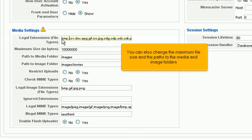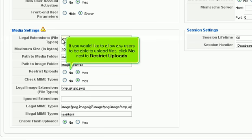You can also change the maximum file size and the paths to the media and image folders. If you would like to allow any users to be able to upload files, click No next to Restrict Uploads.